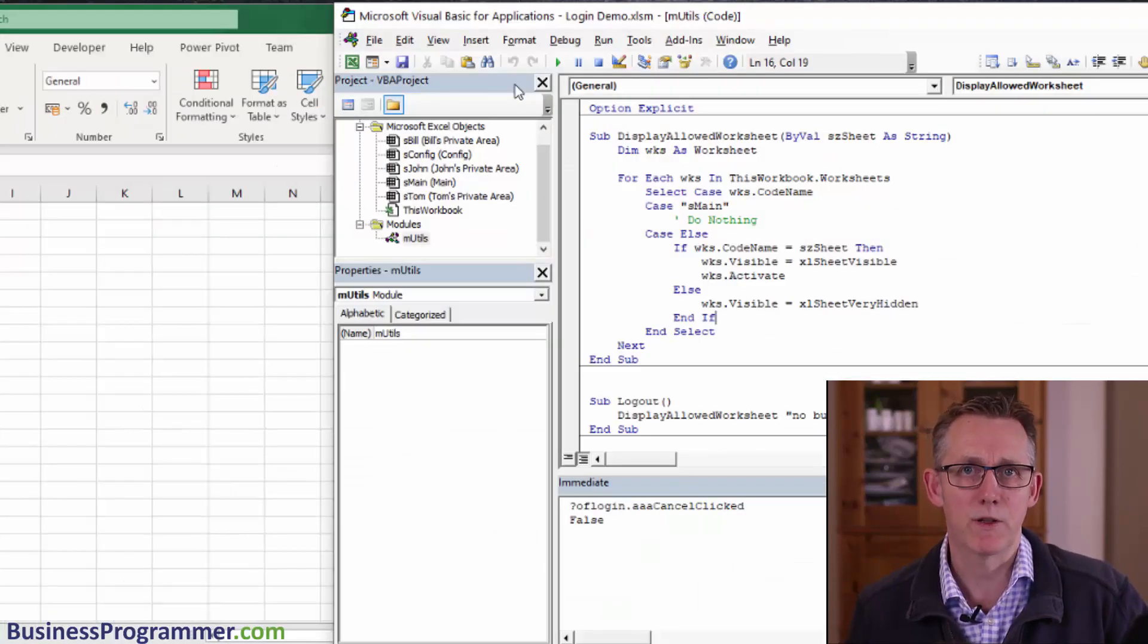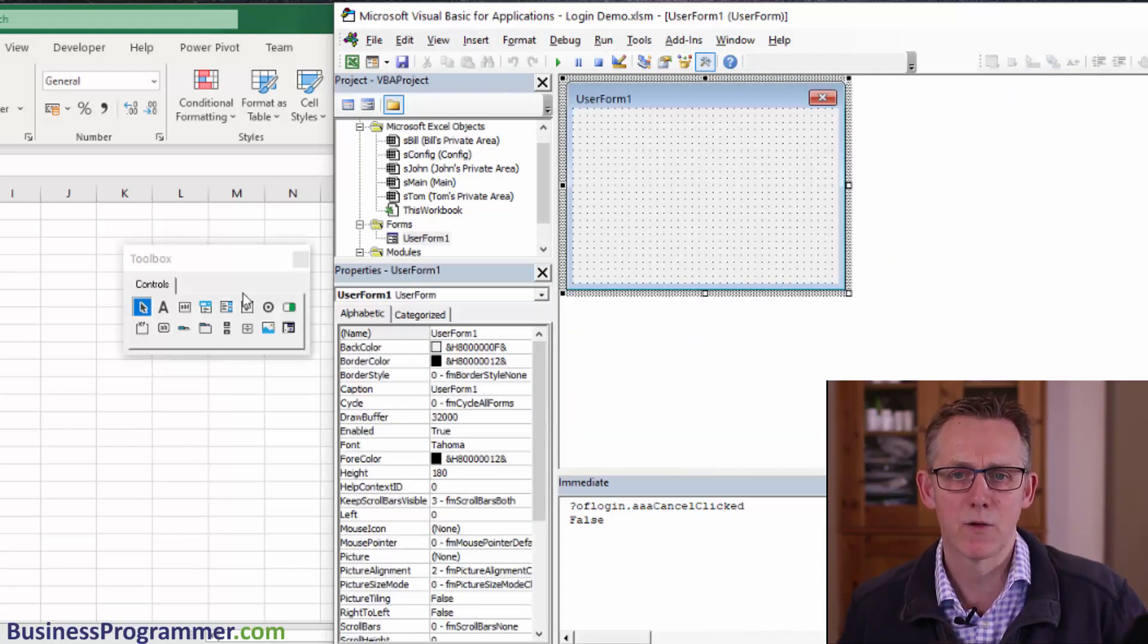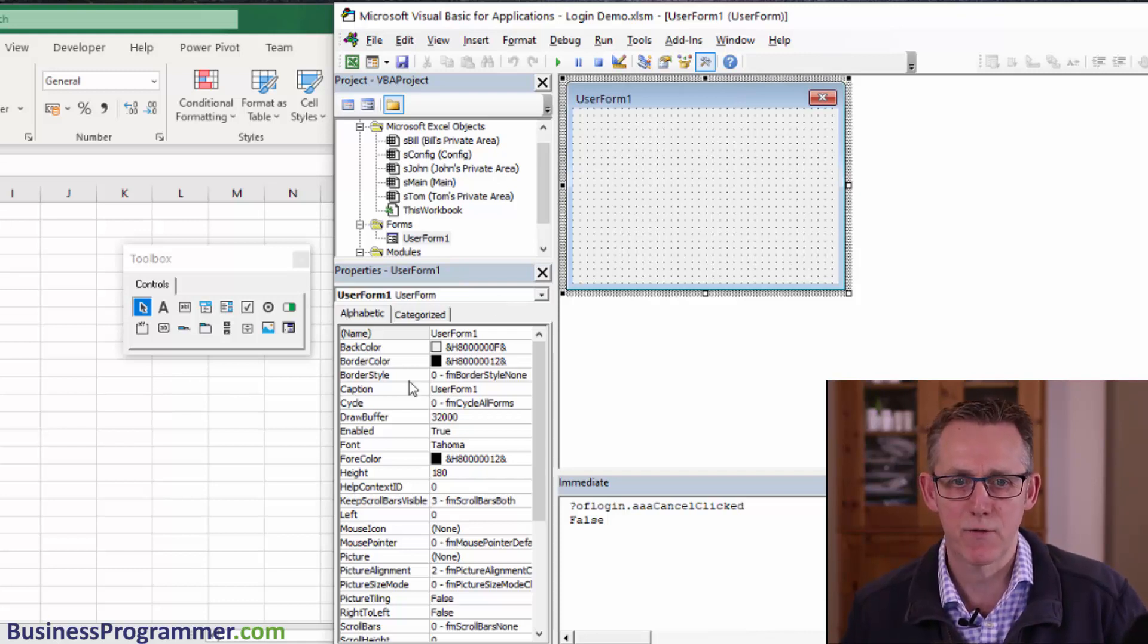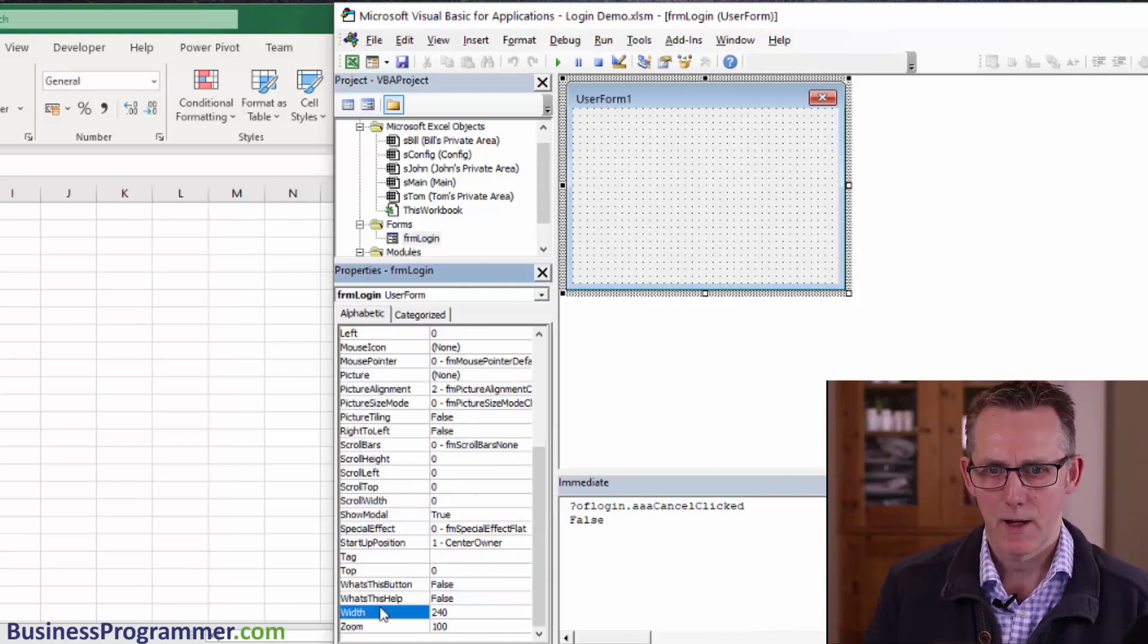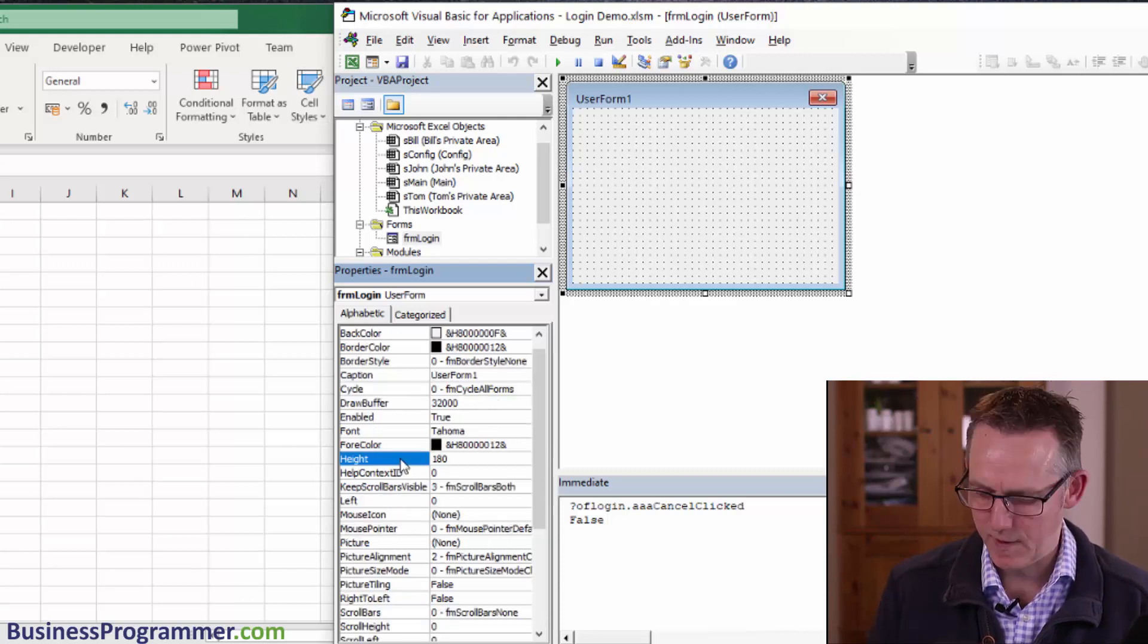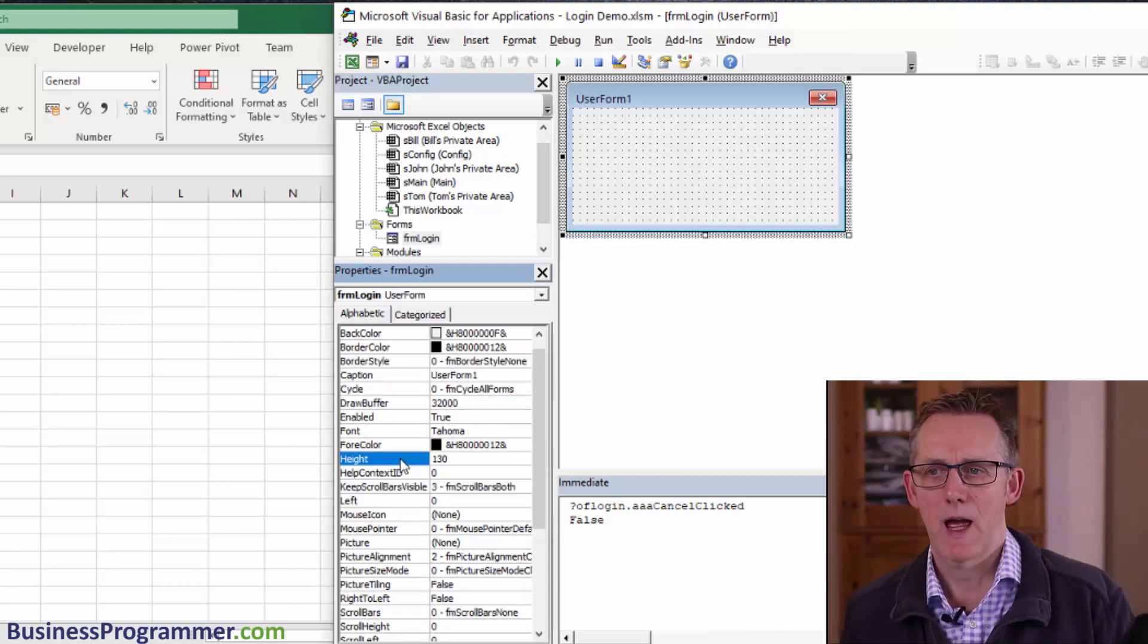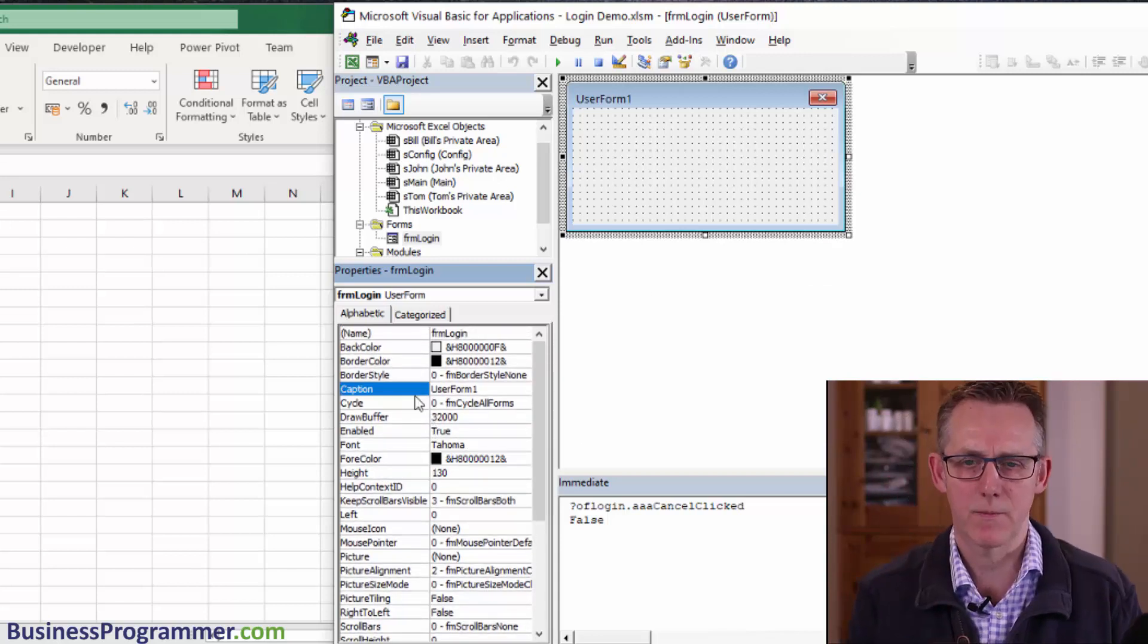Step one is we need to add the form. Insert user form. First of all, I'm going to size my form. Let's give it a name, form login, and I'm going to set its width to 2.4 and set its height to 1.3. Its caption is going to be login to test system.